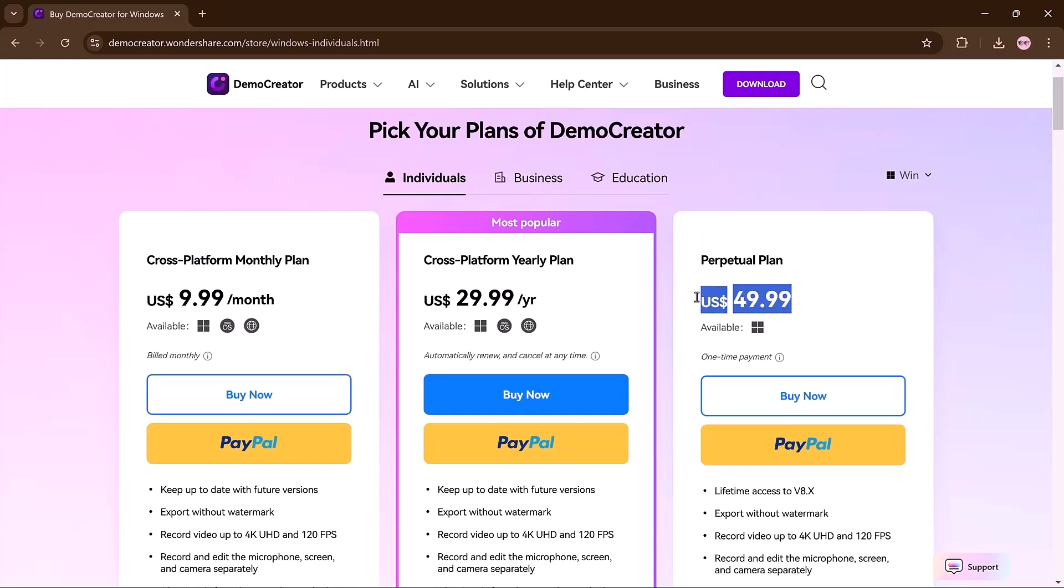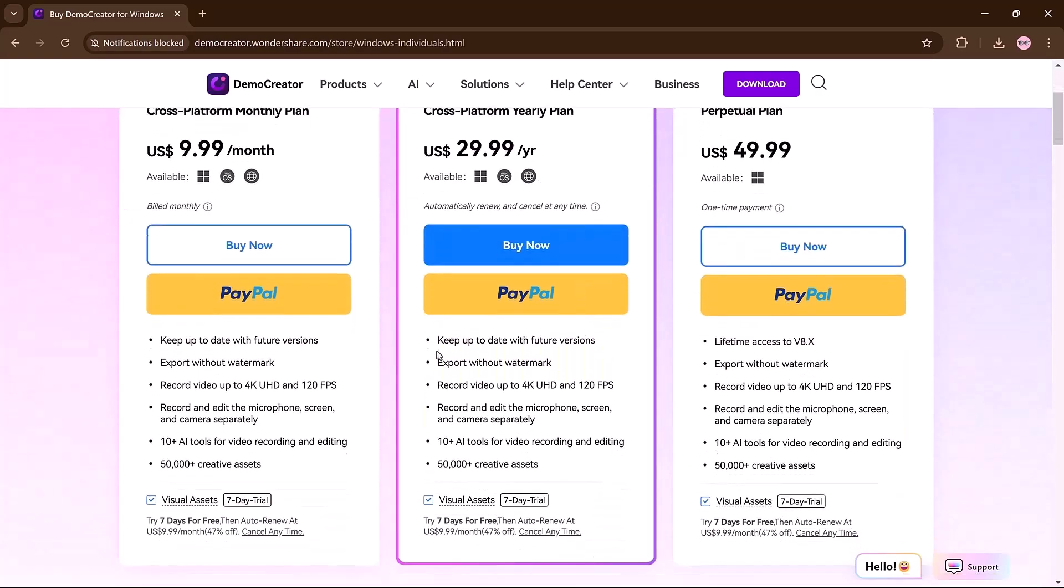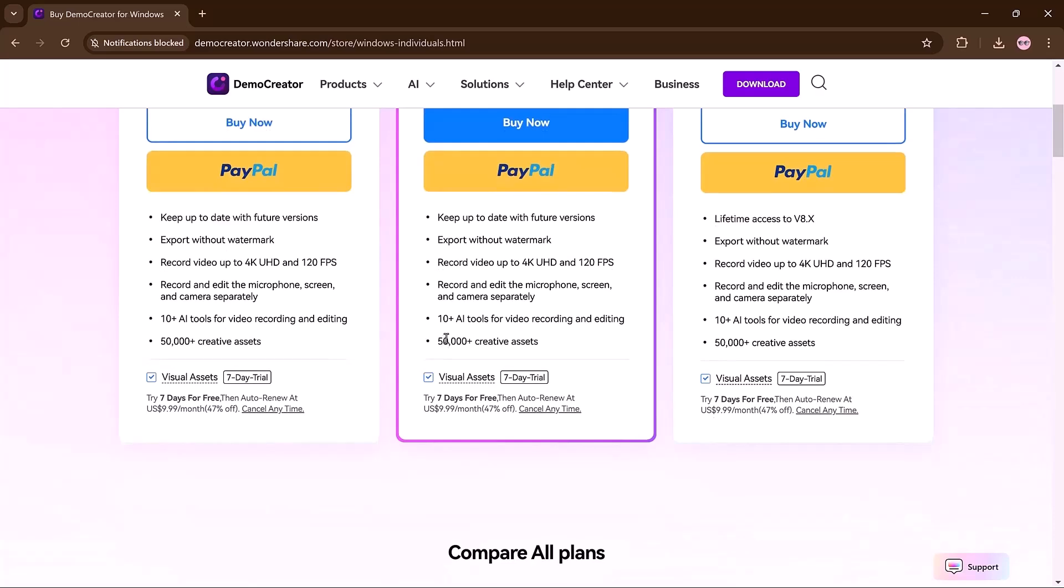The perpetual plan is $49.99, offering lifetime access to current features with no recurring fee, best for long-term users.